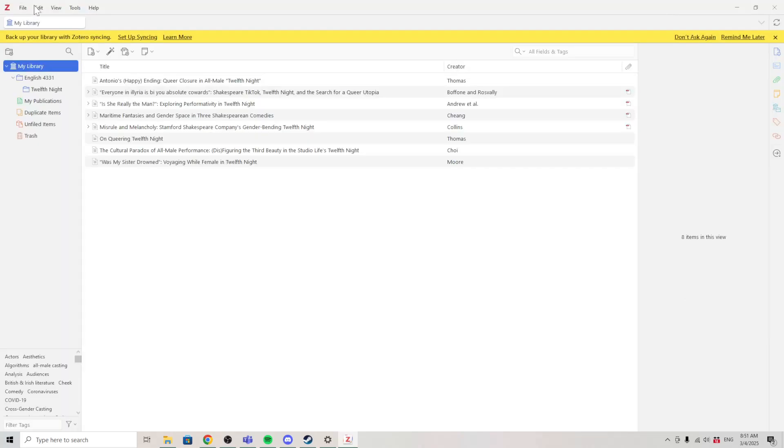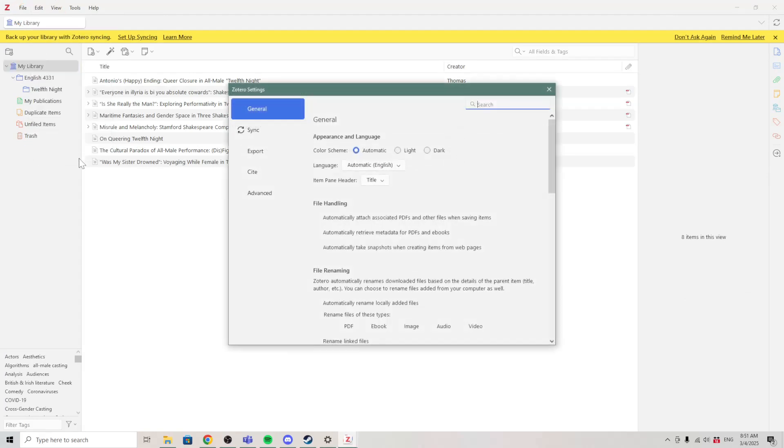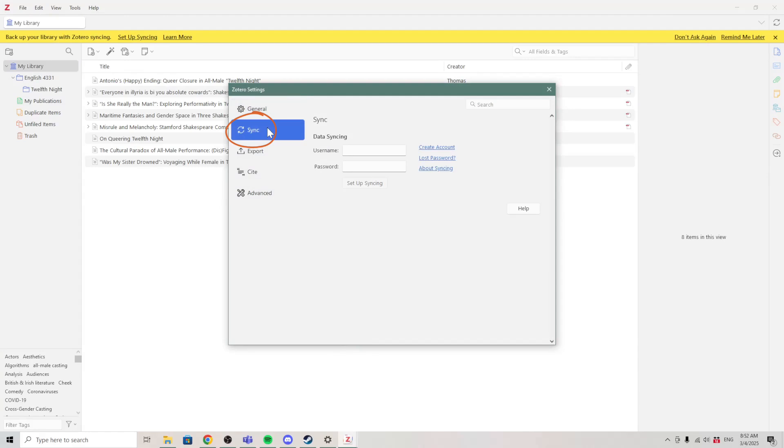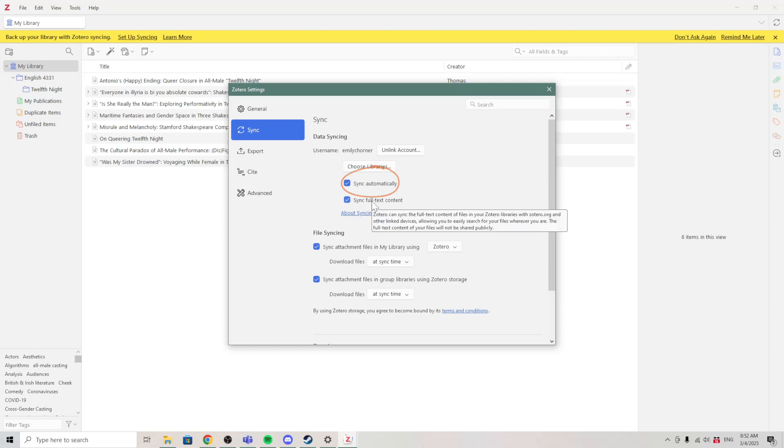After registering, go to Edit Settings, then sync to set up how your Zotero library will sync with your web library. You can choose which libraries you want to sync. You can choose sync automatically if you want your online Zotero account to automatically sync with changes you make on your desktop version.